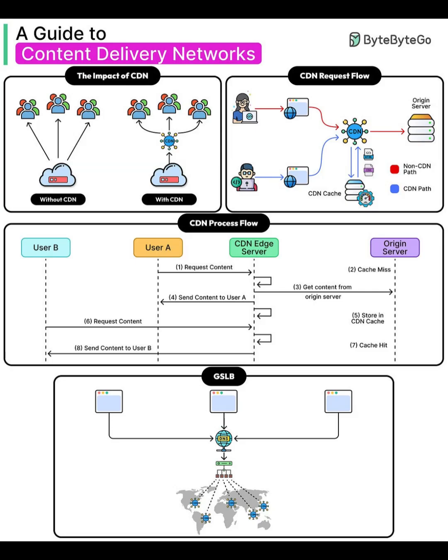By the end, you'll know why CDNs matter, how they work, and how global load balancing keeps your site speedy.